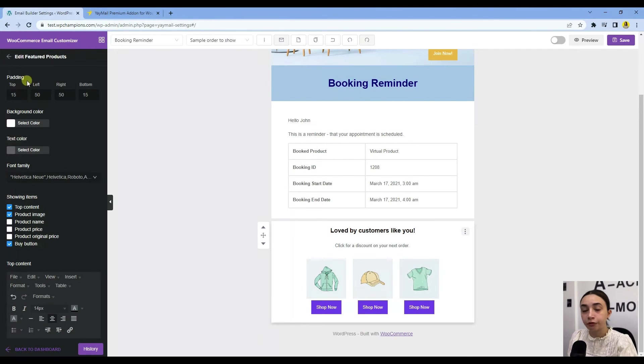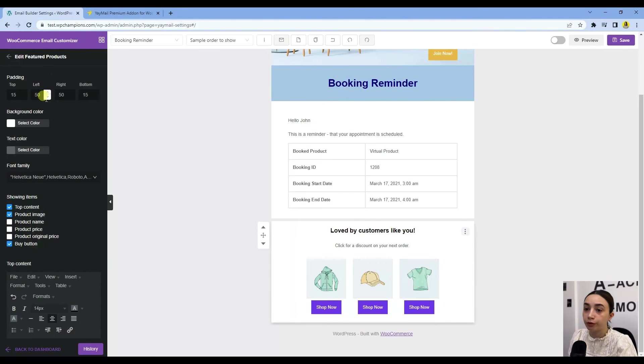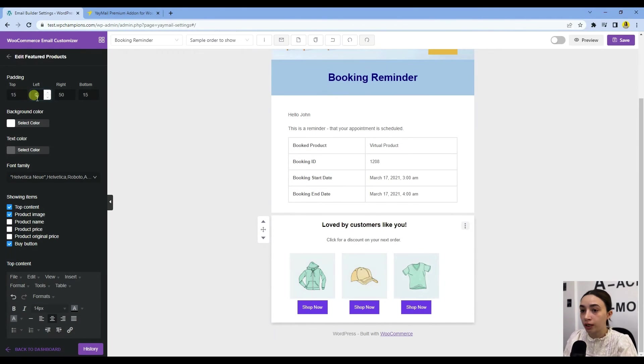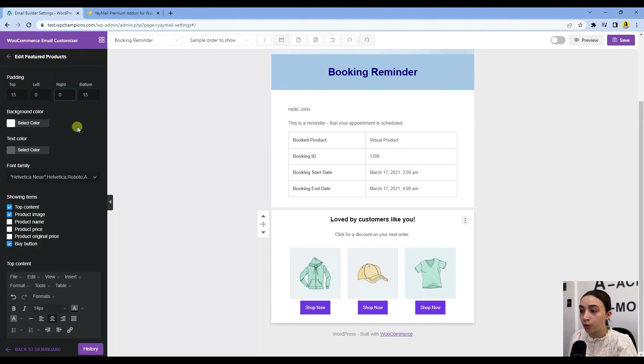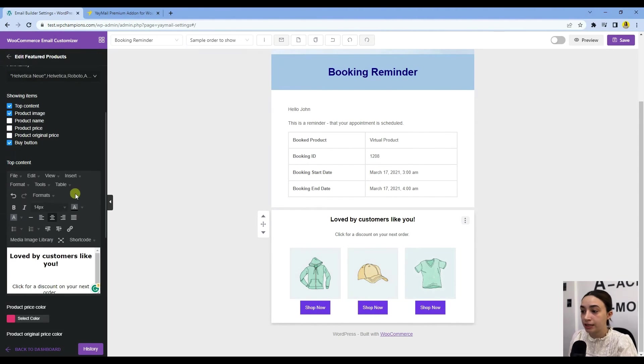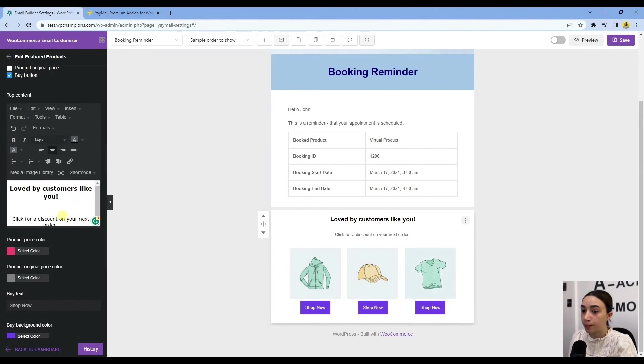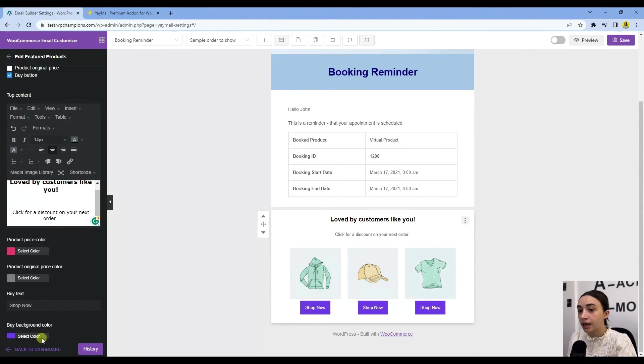You also can configure the padding to your products. For example, if you want to make it bigger, you can just leave the left and right paddings to zero. You can customize it as you wish.